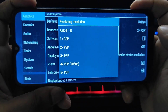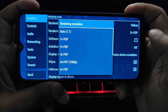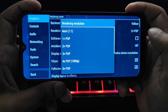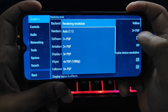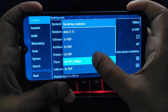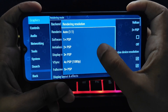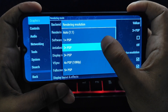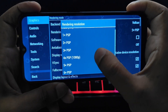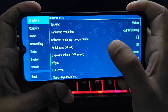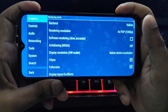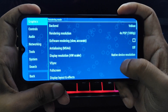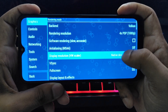Our next option is rendering resolution. This setting controls the internal resolution the game renders at. Higher resolution looks sharper but requires more processing power. Start with a setting that matches your device's screen resolution and play a couple of games, then adjust it down if you experience lag.